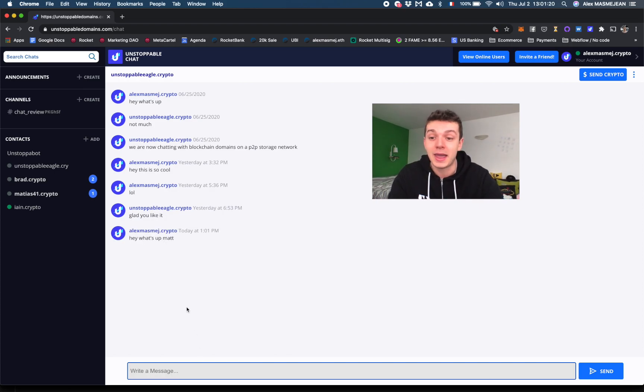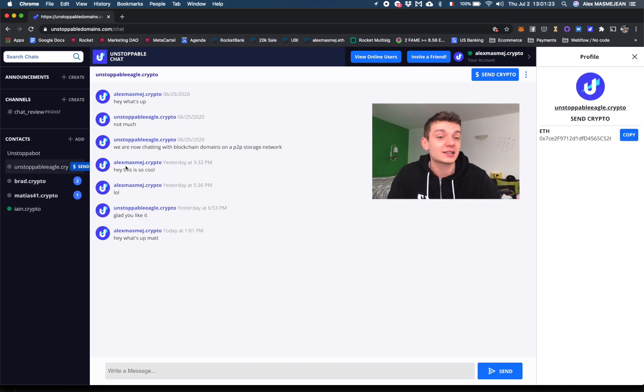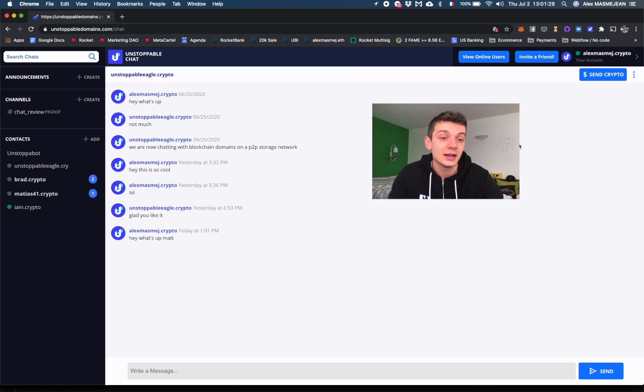I can actually pay him. I can send him money. Boom, directly checks Ethereum address. I can copy and send him money on my MetaMask or whatever wallet straight away.